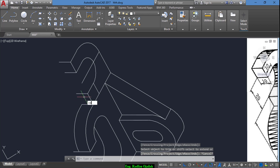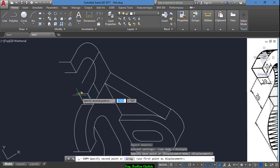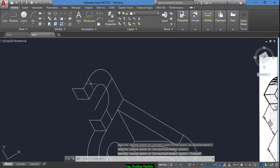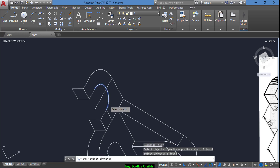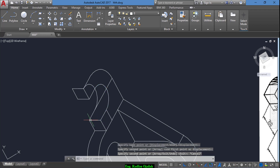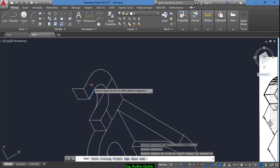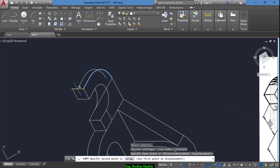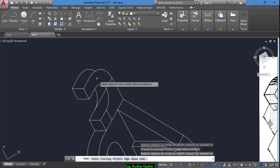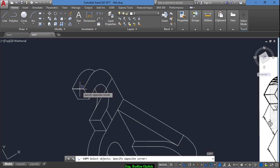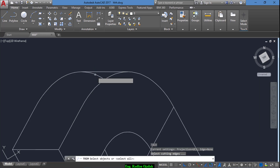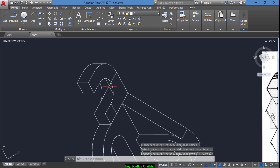Now we copy this one from here to here. Now trim. We copy this one from here up to here, and also we copy this line and this line from here to here and trim. Copy again this one from here to here and trim, and the last copy is this one from this point to this point and trim. Delete the extras.